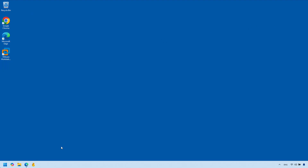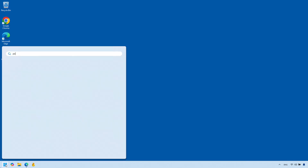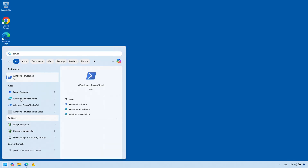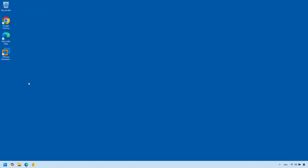The first thing we need to do is install OpenSSH server, and to do that we need to open PowerShell. Go ahead, click on Start, type PowerShell, and make sure you open PowerShell as an administrator — right-click on it and click Run as administrator.